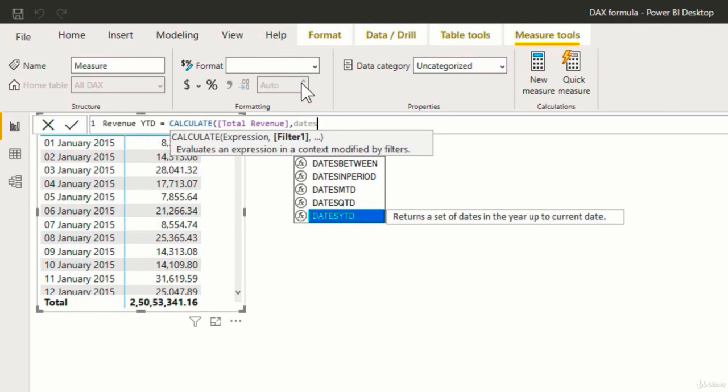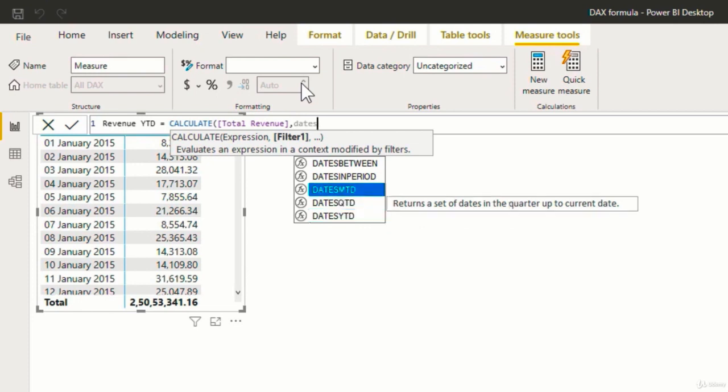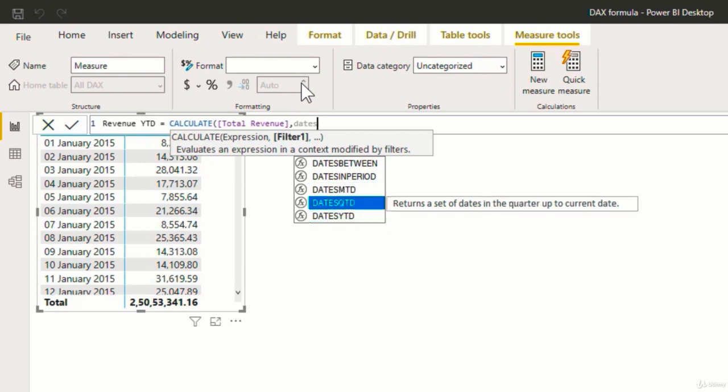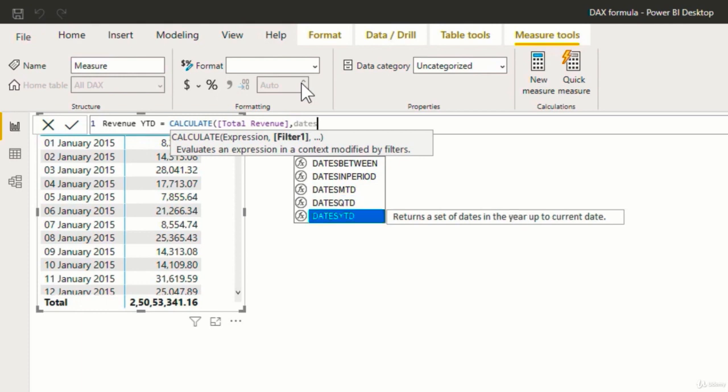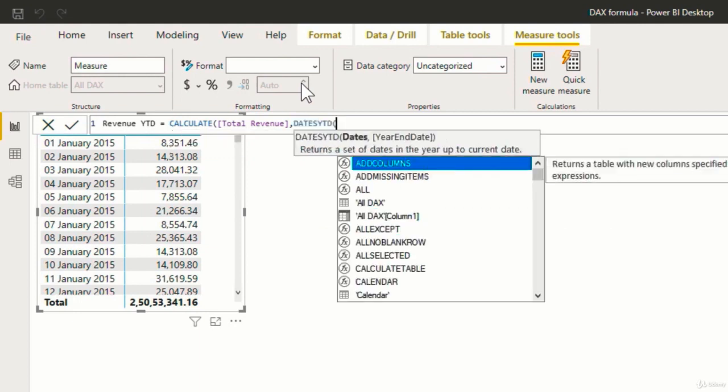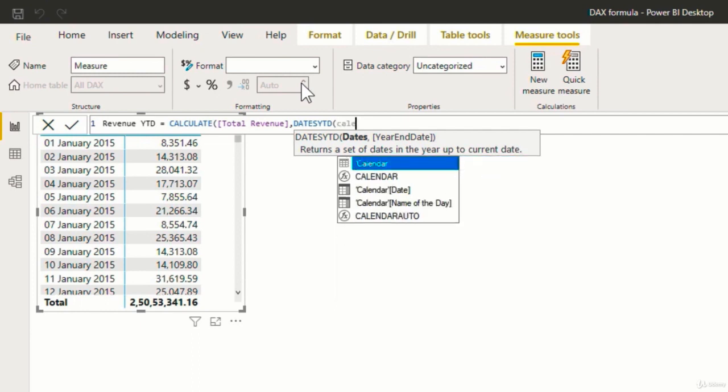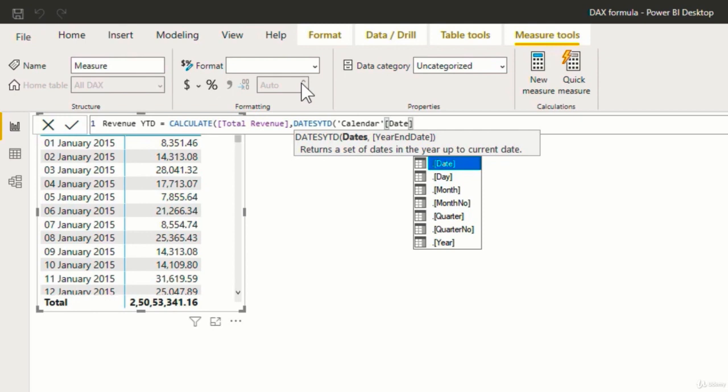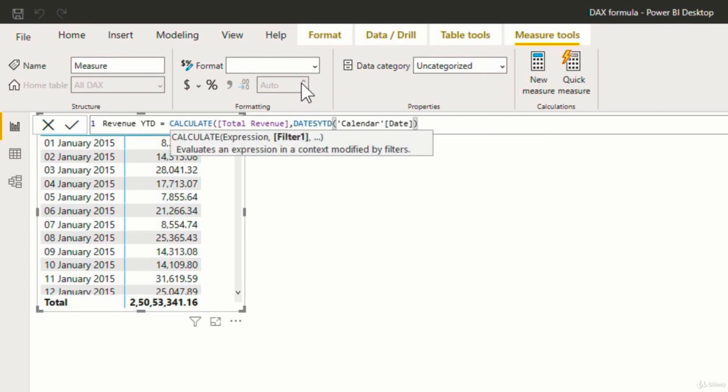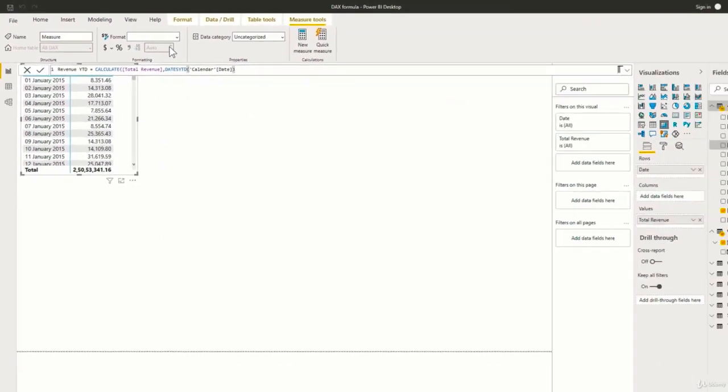Now just like datesYTD, if you want to perform month to date and quarter to date, you can choose these datesMTD and datesQTD function as well. Now since in this example, we are performing the YTD calculation, I will select datesYTD. So I will hit the tab and select it. Now the first argument that it is asking for is dates. So here it is nothing but the calendar date. So I will select that. Now the second argument is optional. So I will just close the bracket and hit enter.